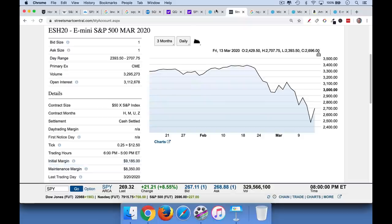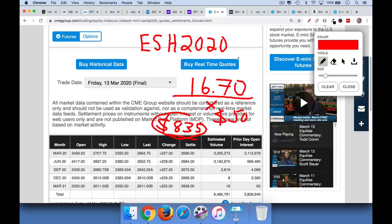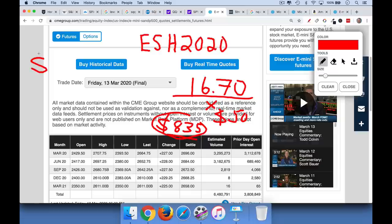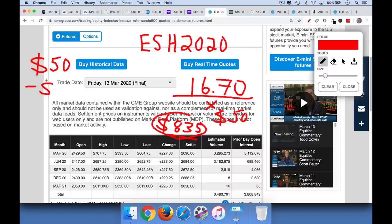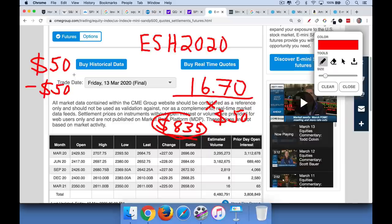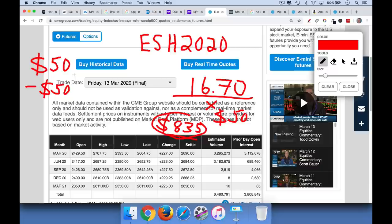Now this is because futures are a zero-sum game. Whenever one account that is long is making $50, another account that is short is losing $50. And it's basically a wealth transfer from the winners to the losers. It's a zero-sum game, not taking into account commissions, which are fairly low. So I like to use Schwab, Street Smart Central, Interactive Brokers, TradeStation. Those are probably my three favorite futures brokerage accounts. Again, this is an advanced strategy.